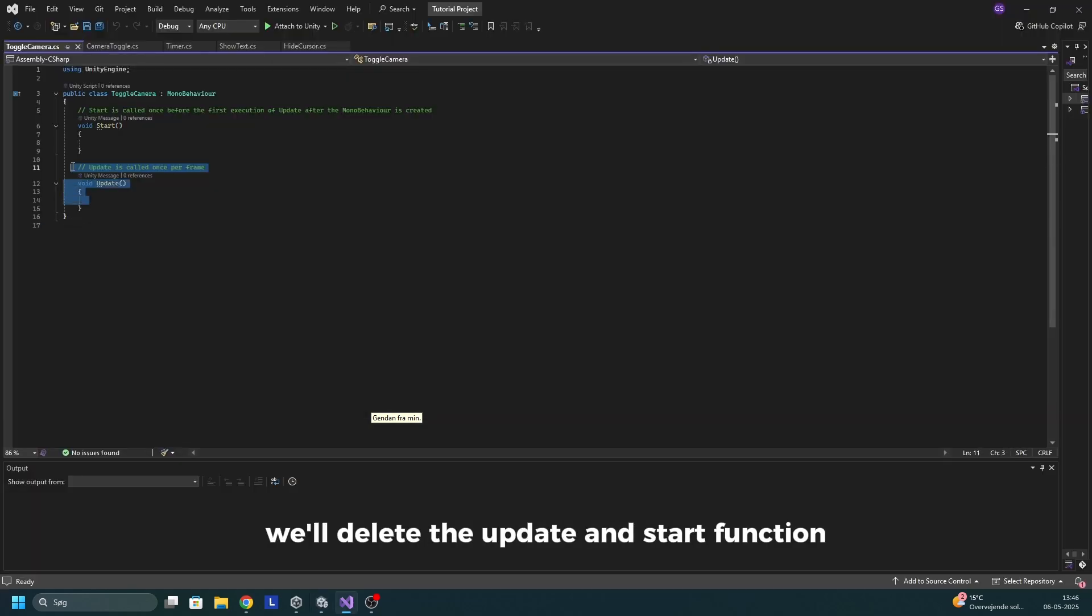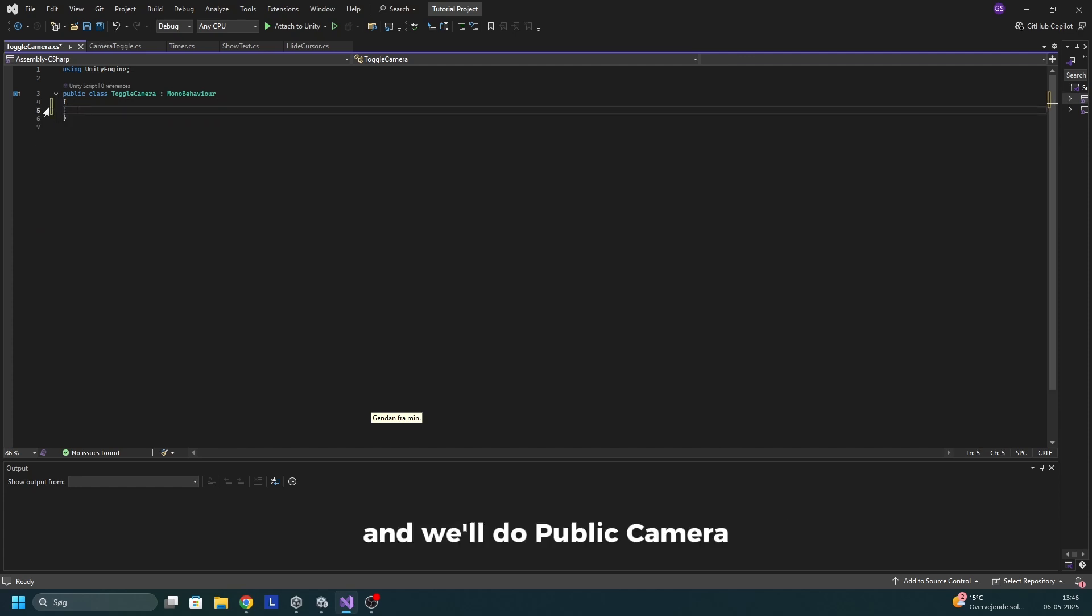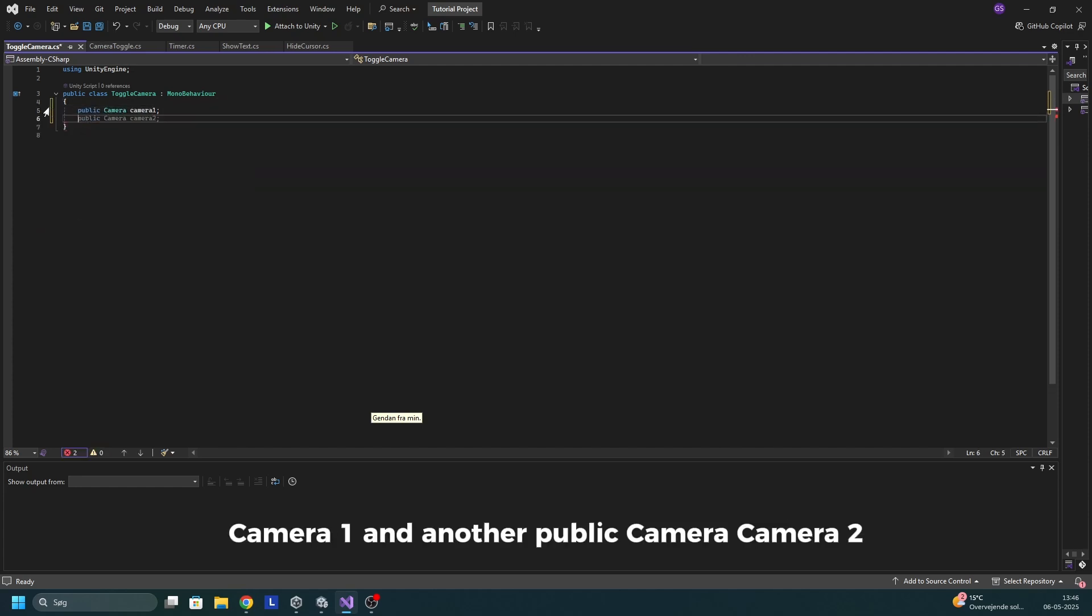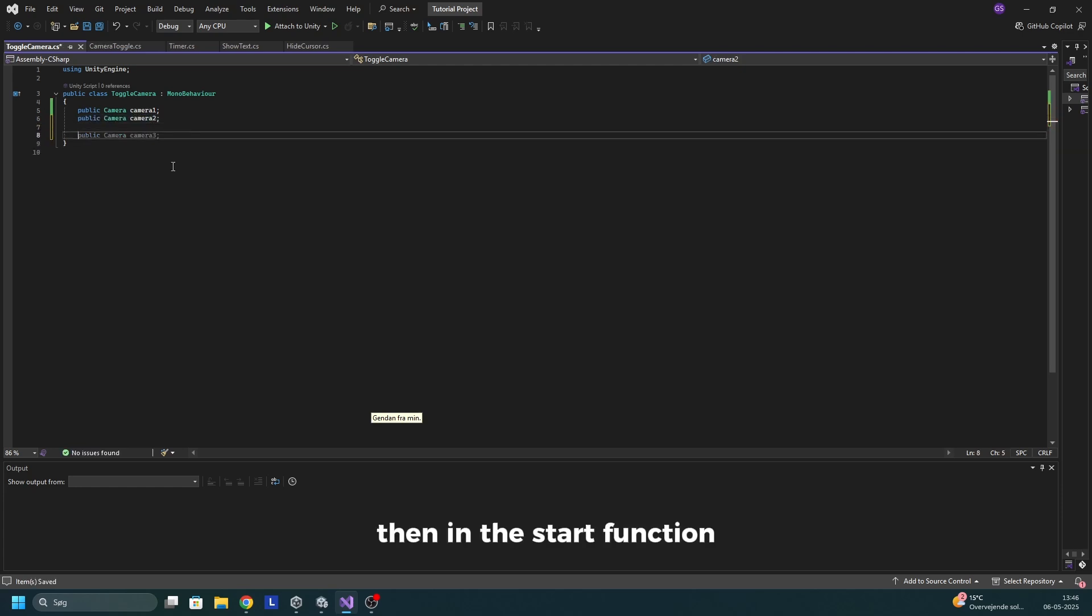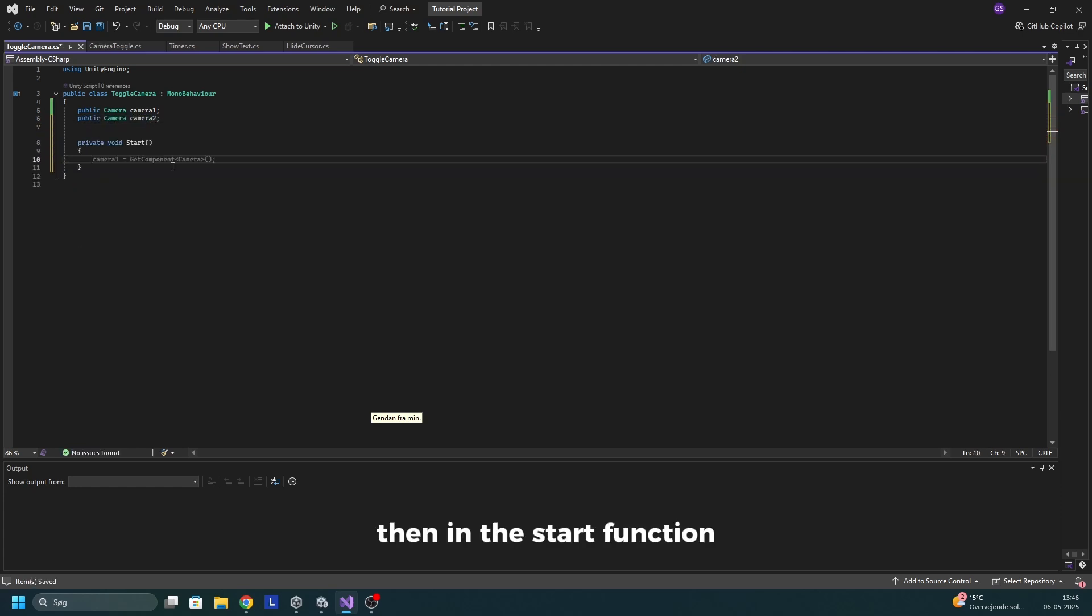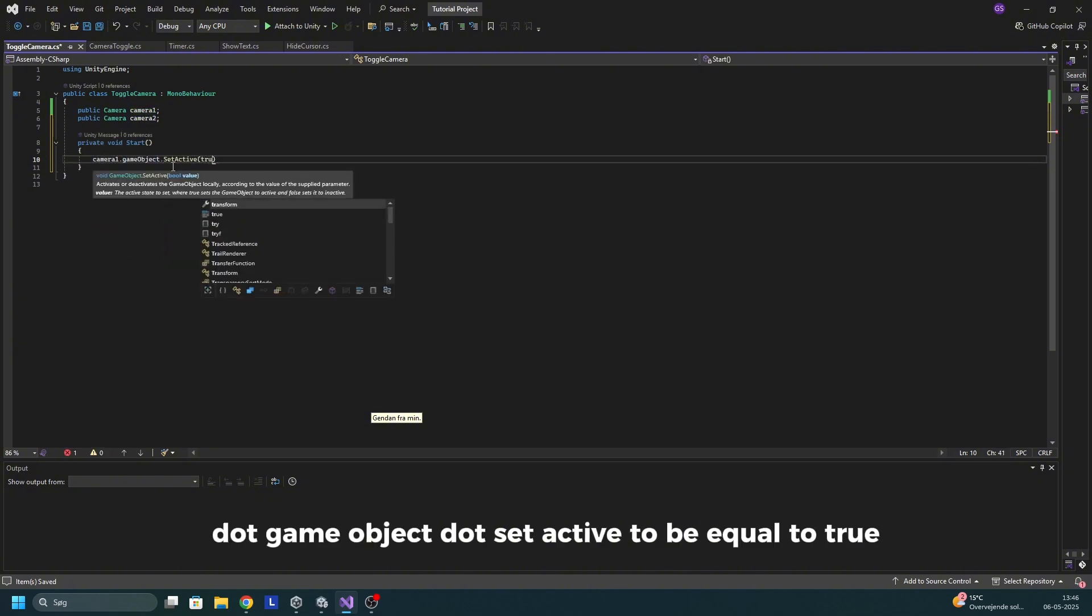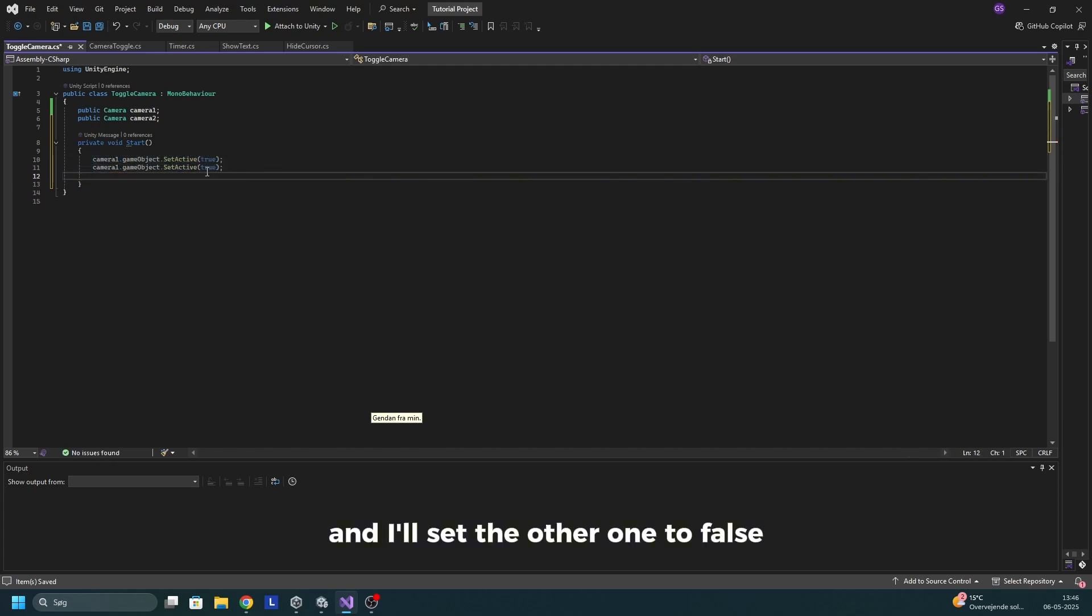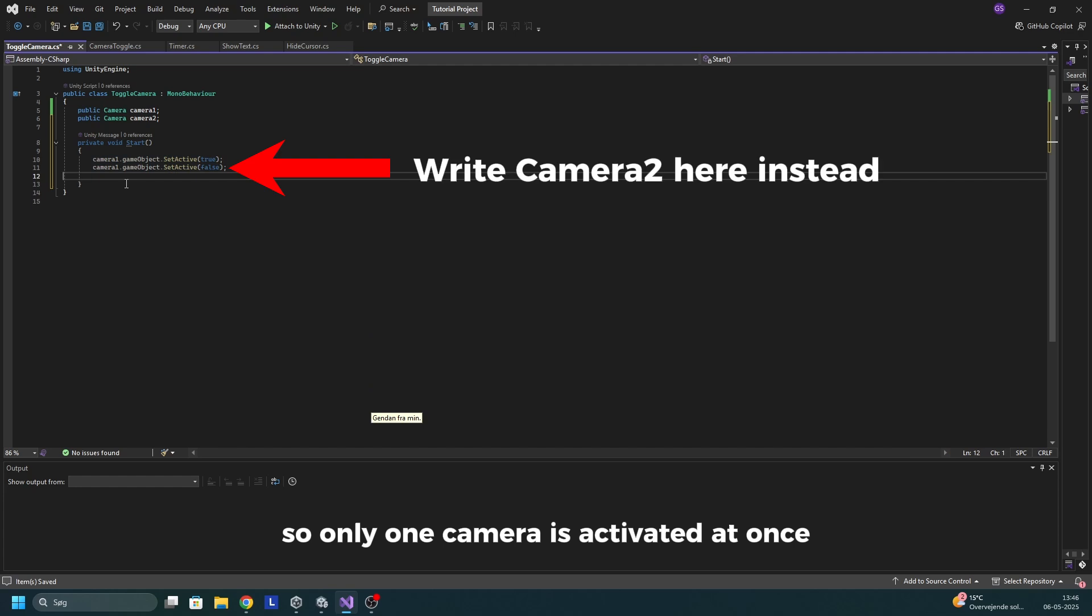In here we'll delete the update and start function and we'll do public camera camera one and another public camera camera two. Then in the start function, I'll do camera one dot game object dot set active to be equal to true. So the first camera will be active in the beginning and I'll set the other one to false. So only one camera is activated at once.